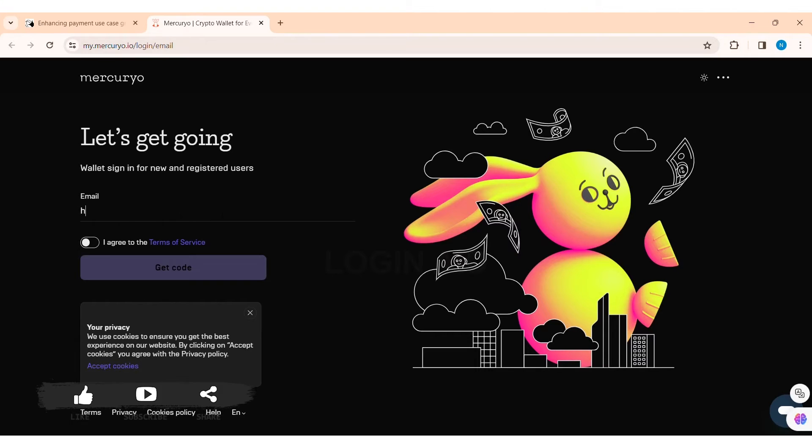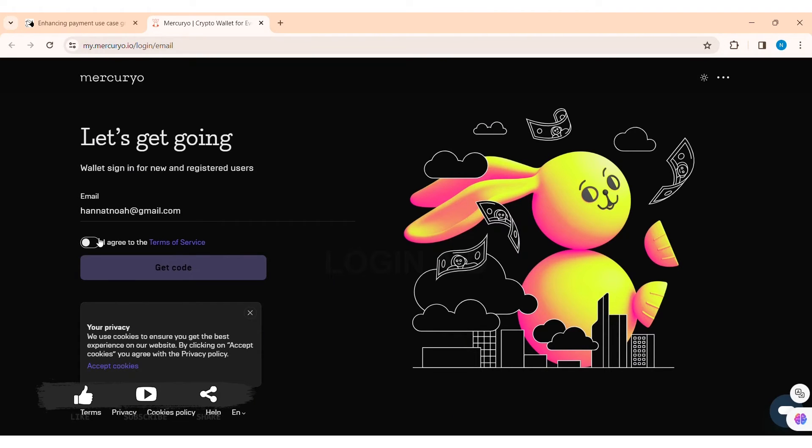After that, once you've reviewed the terms of service, click on the notch stating that you agree to the terms of service. With that, click on 'Get Code' option.